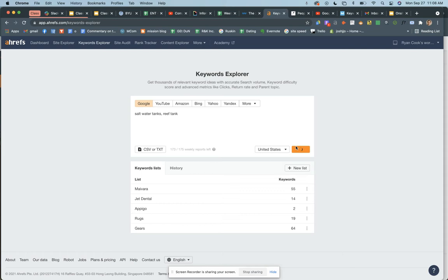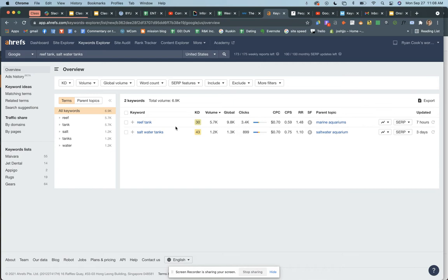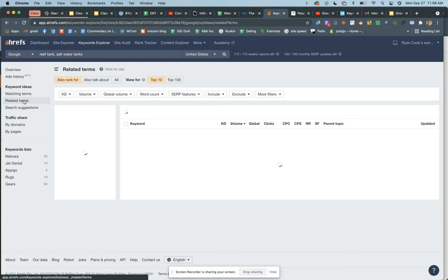Press search and it brings you to this screen with both keywords. Reef tank has a keyword difficulty of 30, saltwater tanks is 43 — both are kind of tricky. Where we go from here is click on 'Related Terms,' and it'll show you a massive list of all the keywords close to these, where you'll find similar keywords that are a lot easier to target.